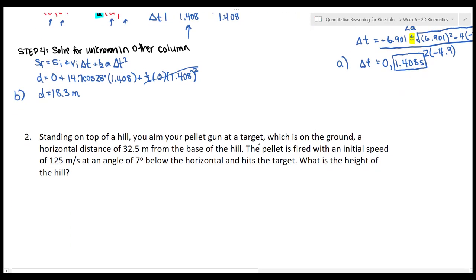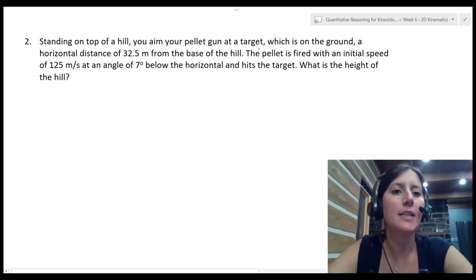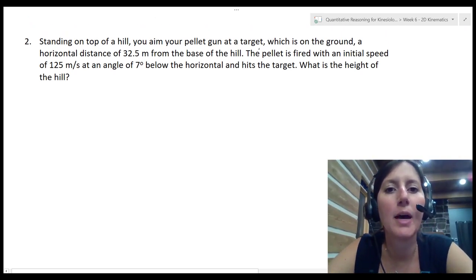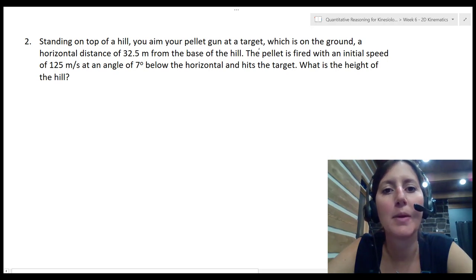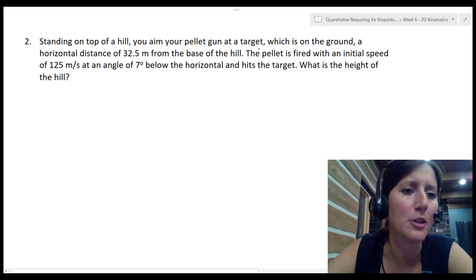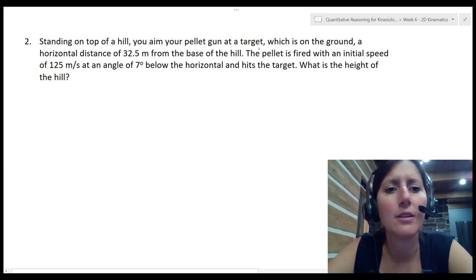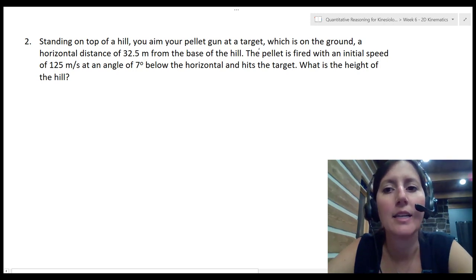Question 2: Standing on top of a hill, you aim your pellet gun at a target on the ground — a horizontal distance of 32.5 meters from the base of the hill. The pellet is fired with an initial speed of 125 meters per second at an angle of 7 degrees below the horizontal and hits the target. What is the height of the hill?